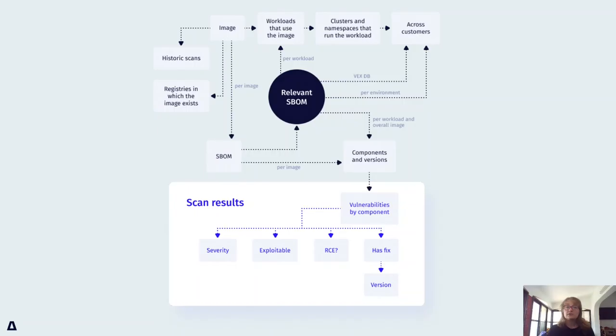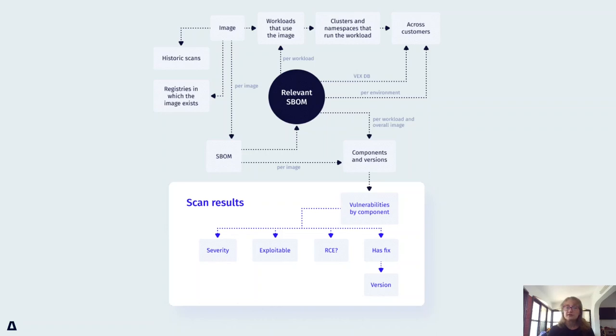Let's look under the hood of the functionality you just saw. We added a new agent to the cubescape in-cluster components, which is called the taster.